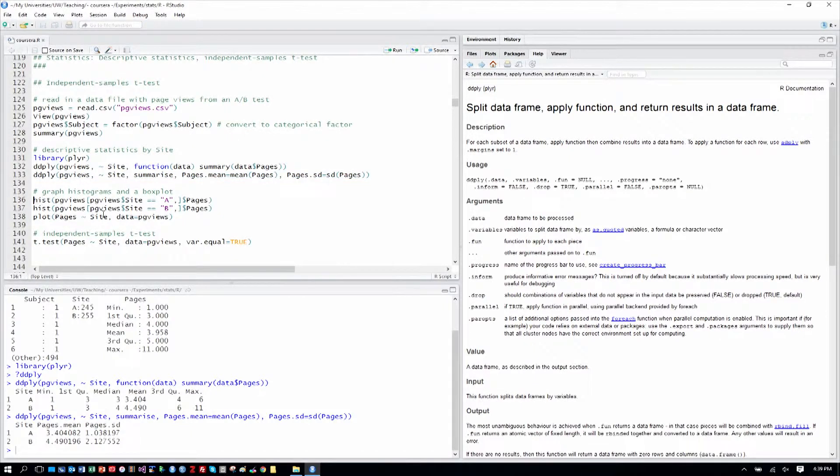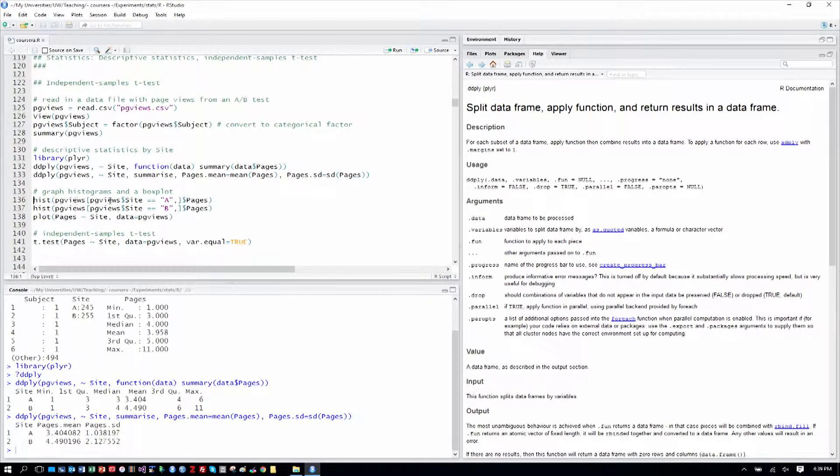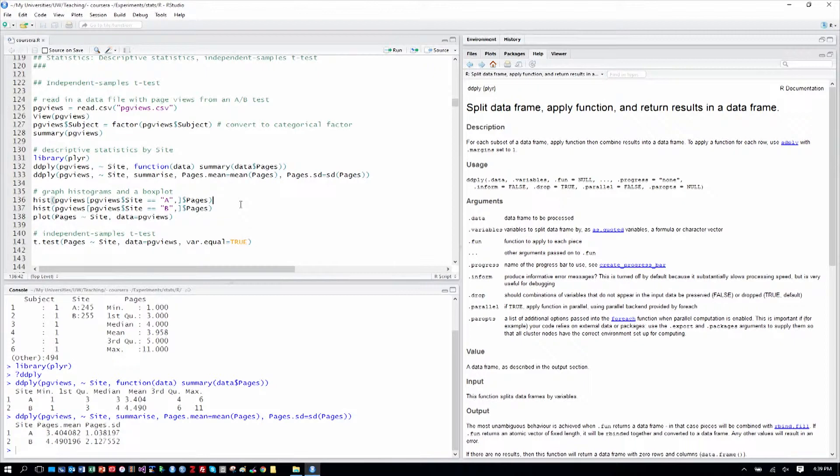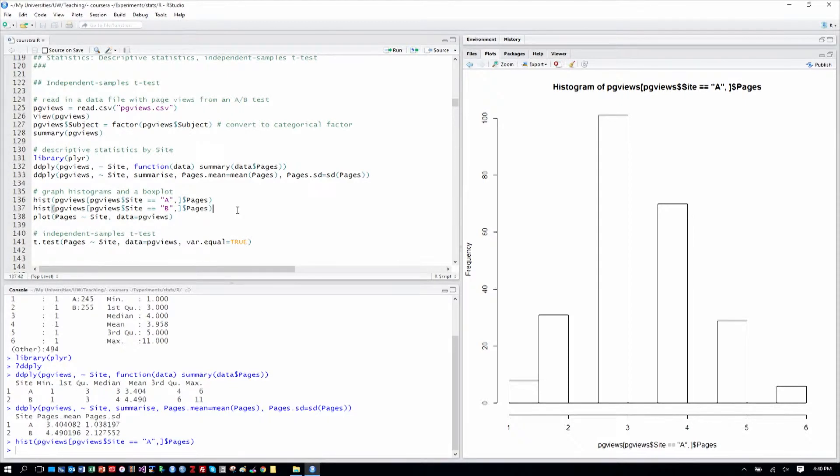One way to view that is with a histogram. So we can call the hist function and we can look at the page views for site A and the number of pages. So I think we can just graph that there and we can see a couple things about this. We can see the range from about one to six. We can see in site A, it looks to be kind of a normal distribution, kind of a bell curve or a Gaussian curve there.